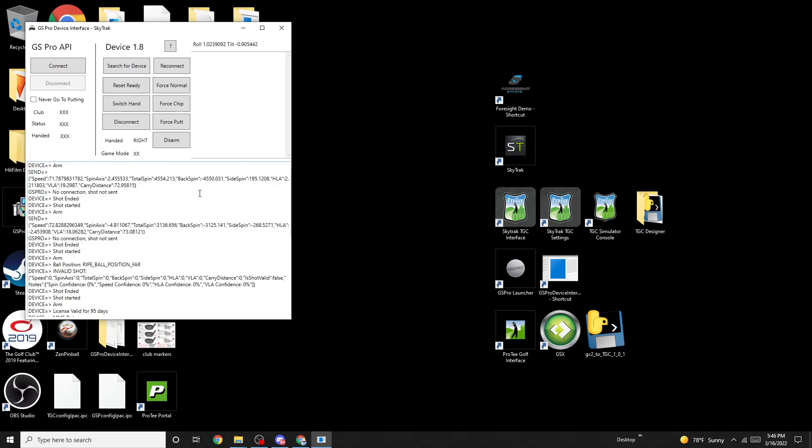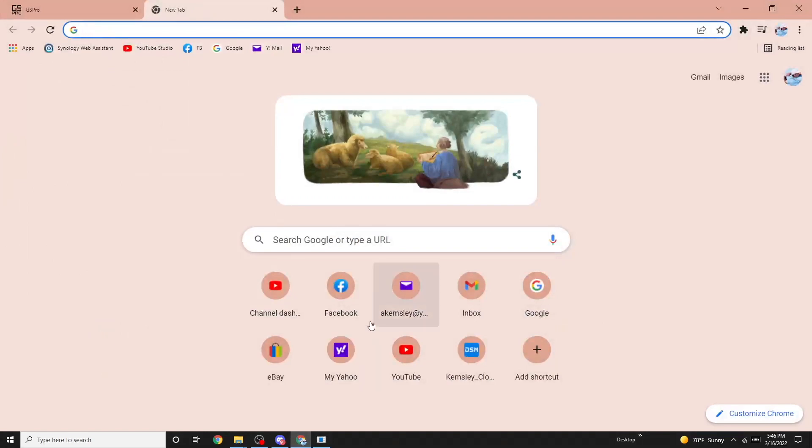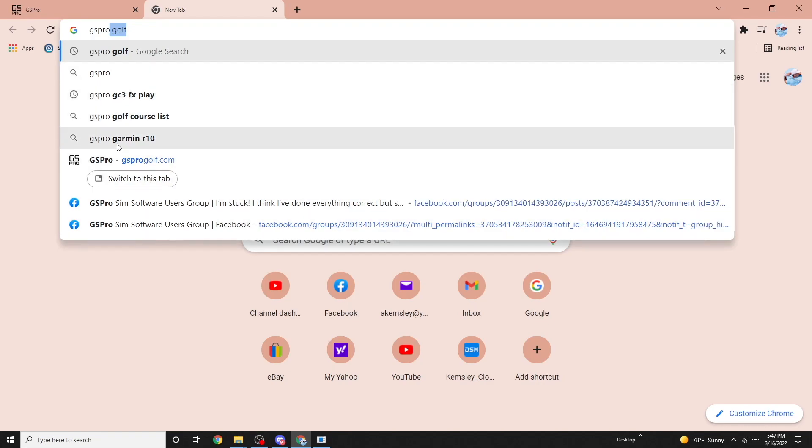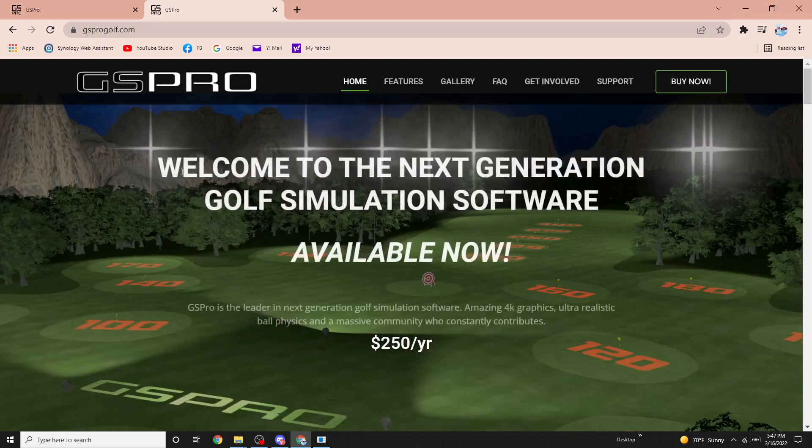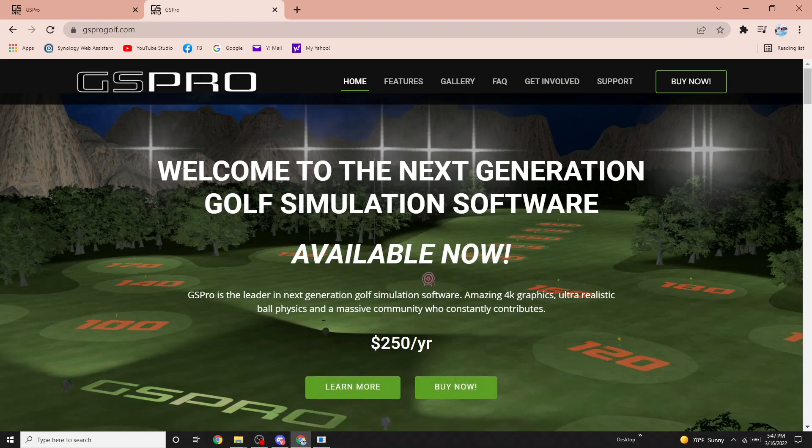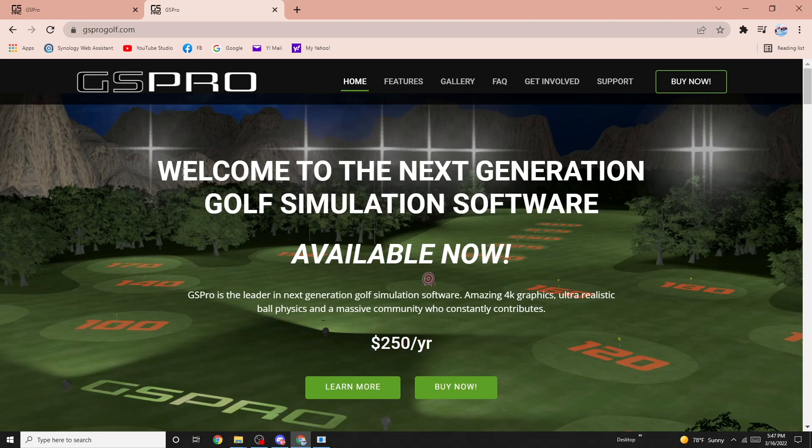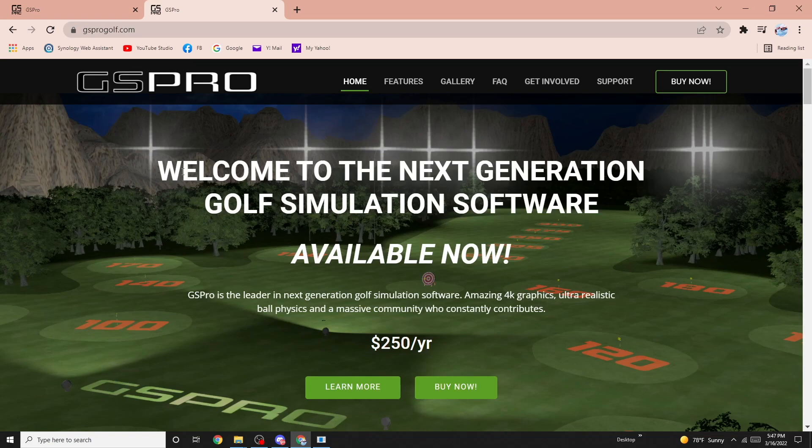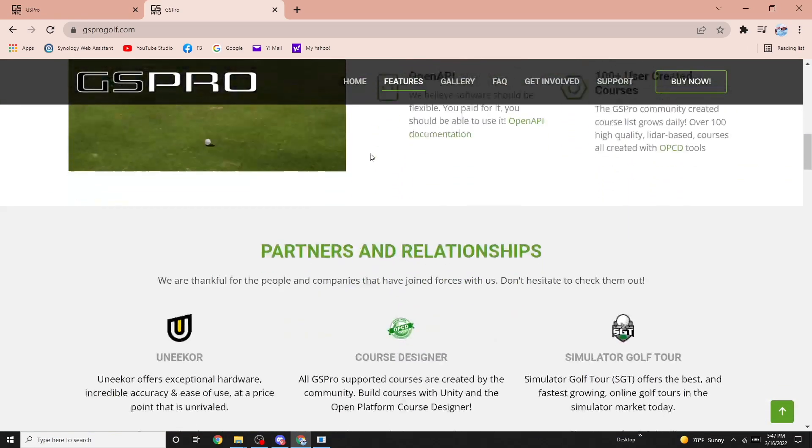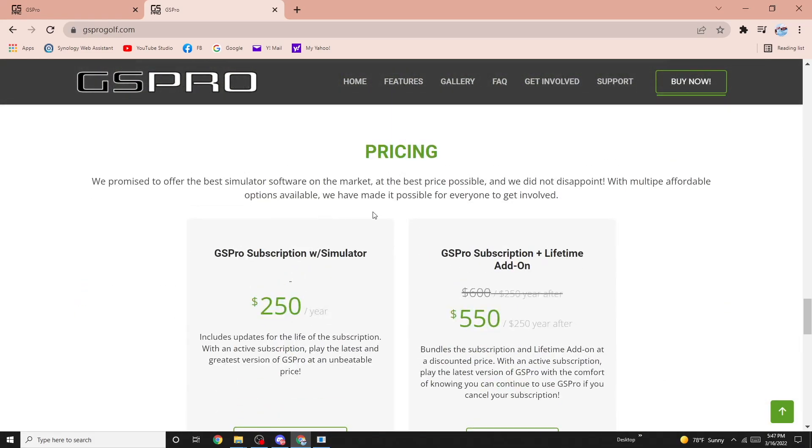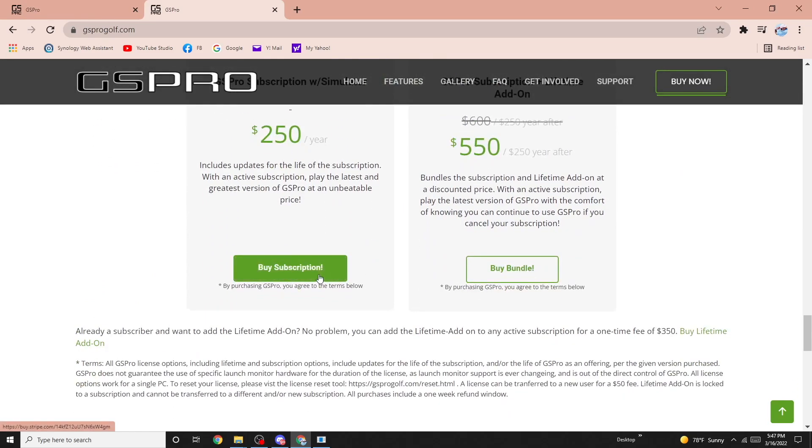So next we're going to get GS Pro. You go to GS Pro, you go to the web page, and you go down to pricing. If you want to subscribe, you can go ahead and hit buy subscription.